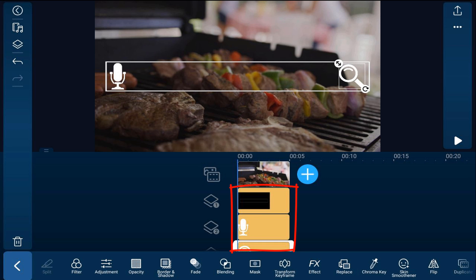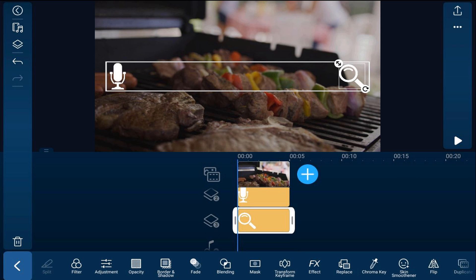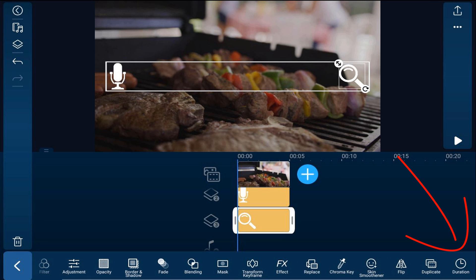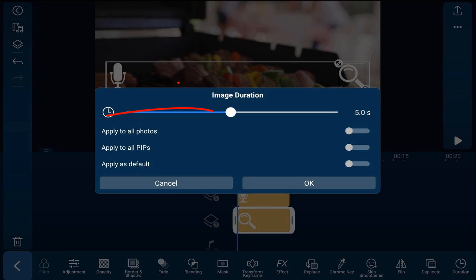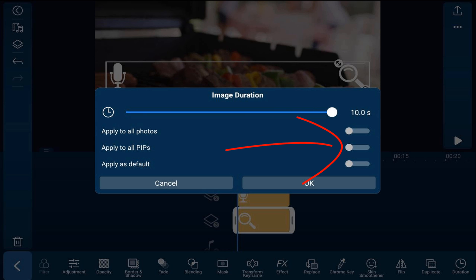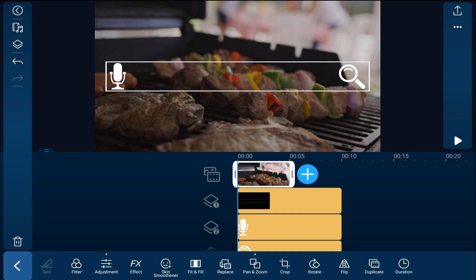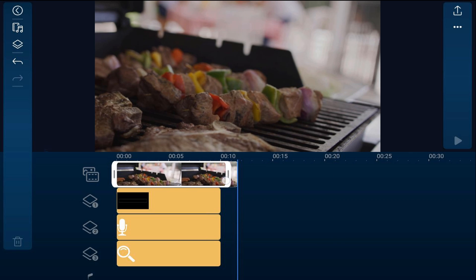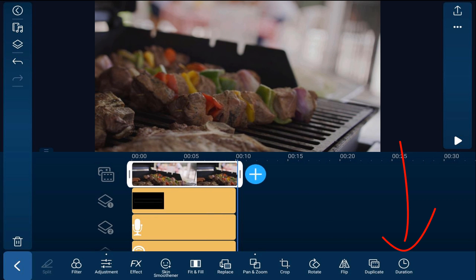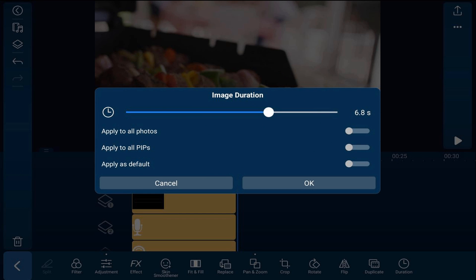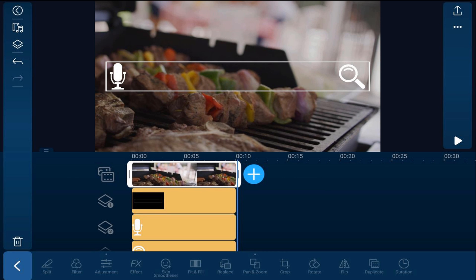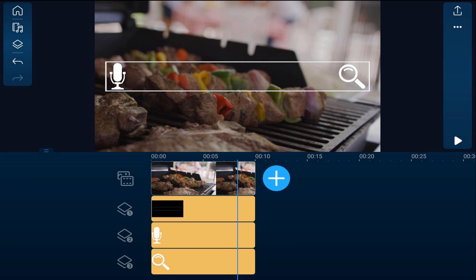Now I want all of these to be 10 seconds long. I'm going to change the duration by scrolling my options over until I see duration and tap on that. I'll drag it up to 10 seconds, then tap on 'Apply to All PIPs' and tap OK. Everything is now 10 seconds long except for the photo at the top — I'll tap on that one and drag it out, or tap on duration, make sure it's 10 seconds, and tap OK. Now everything is 10 seconds long.